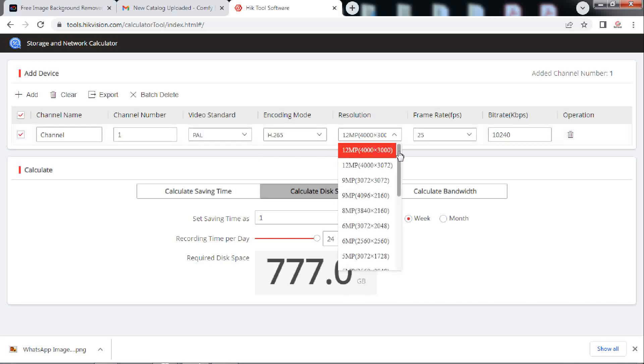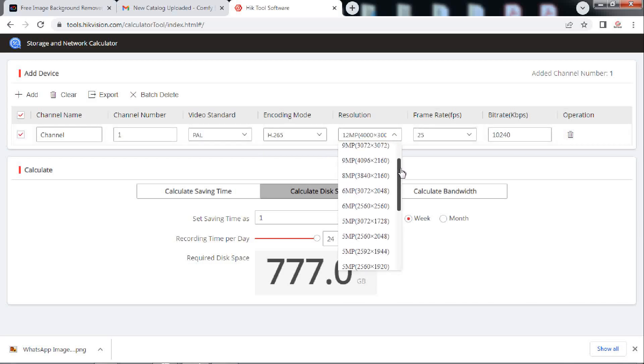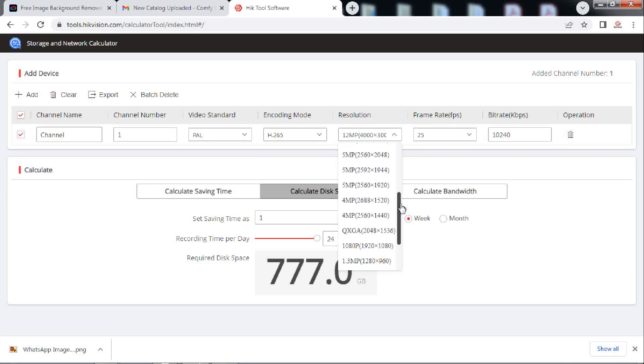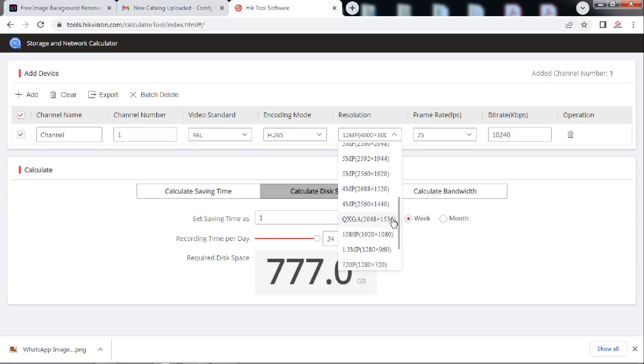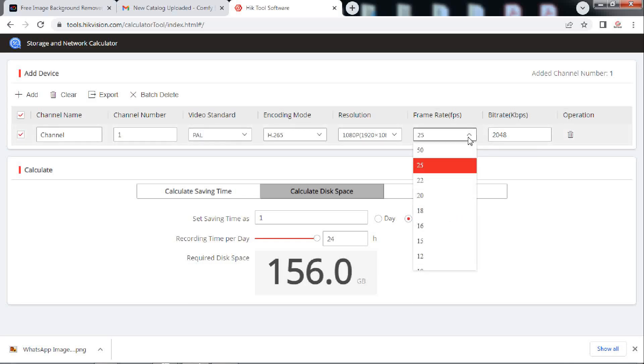Then choose the resolution of the camera you are using. Finally, choose the frame rate and the bit rate.